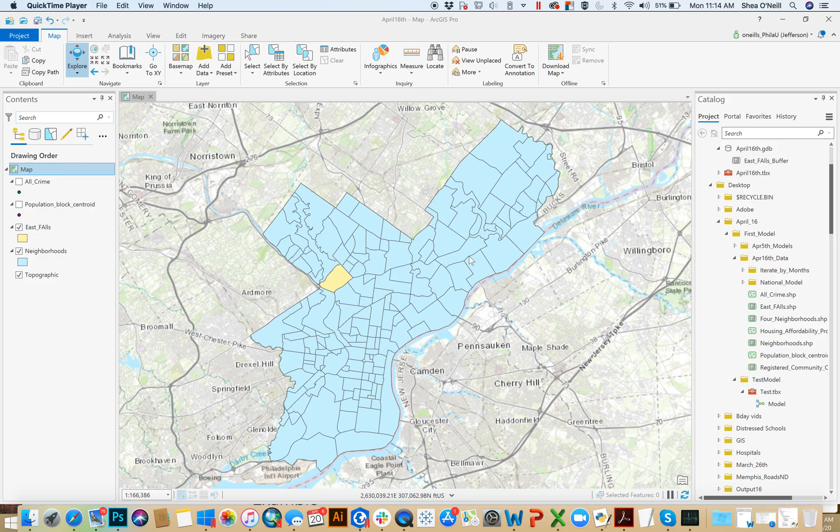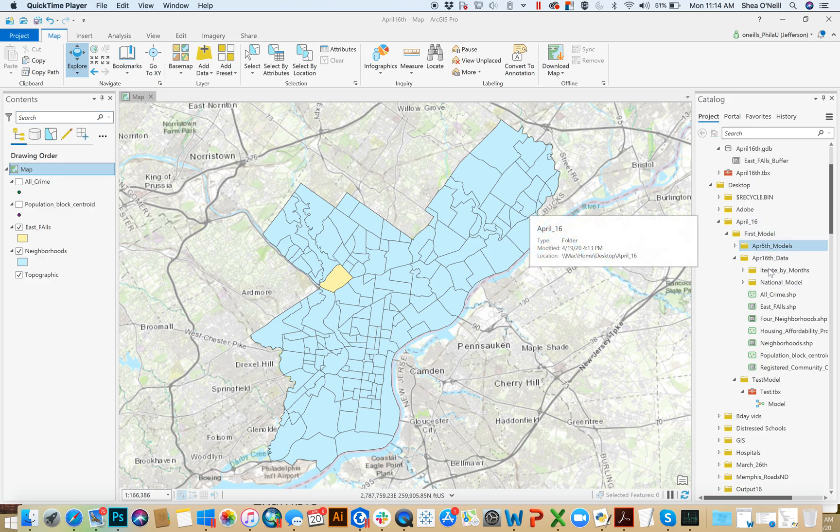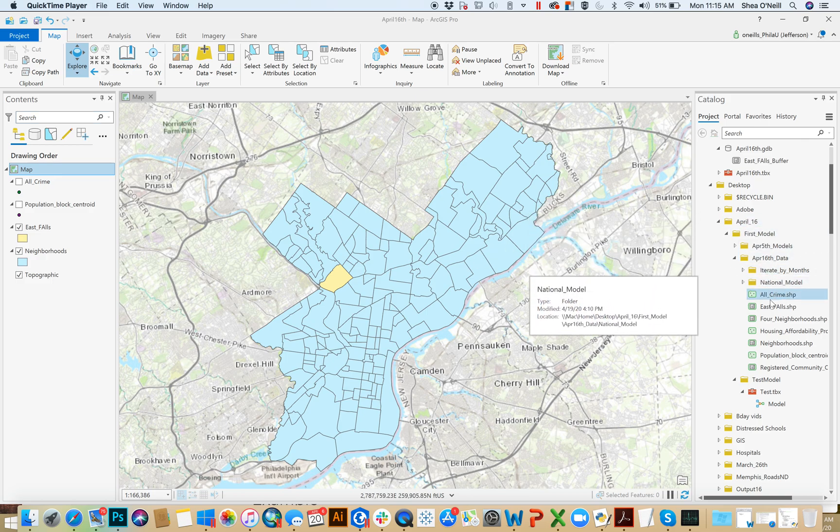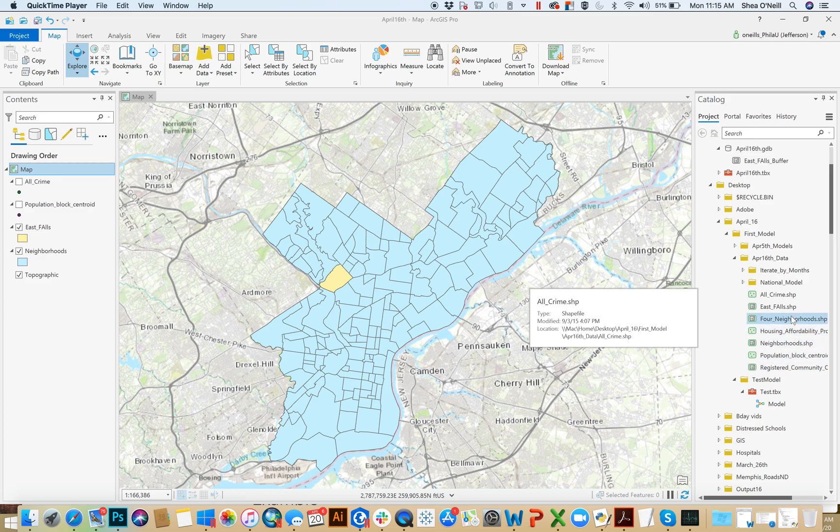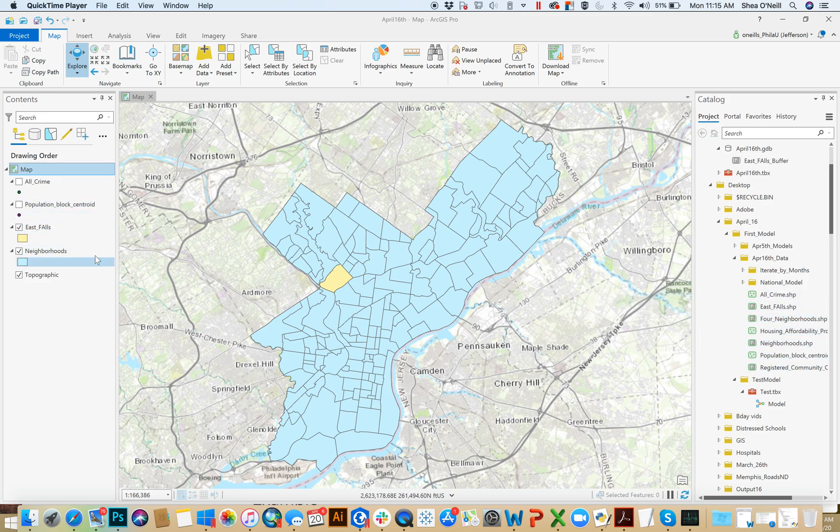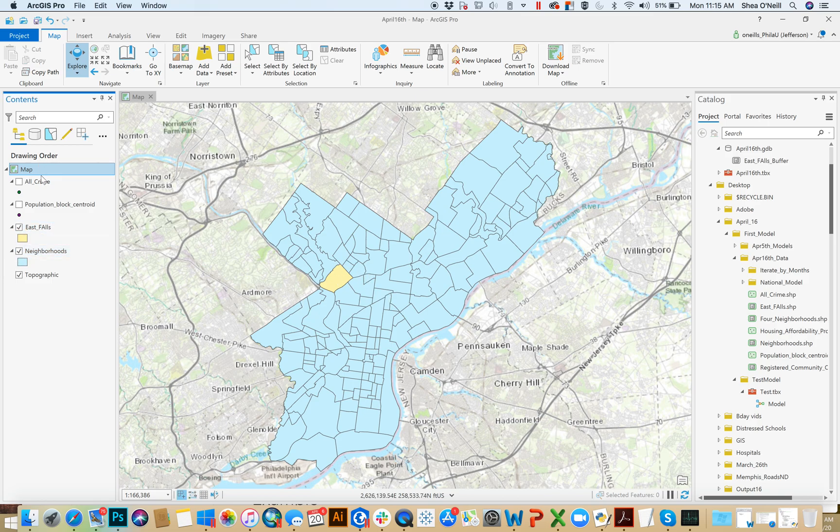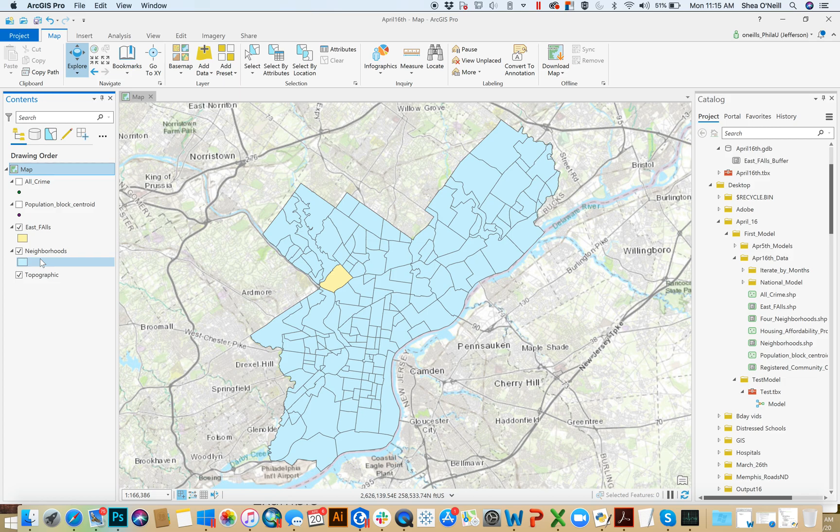If you're following along, there's a lot of data that we may refer to today in the April 16th folder. For the first one to introduce, I'm just going to have East Falls by itself here in yellow and then something called all crime which is information about crime patterns. I'll bring that in as well, and those are the two that I'm really going to focus on.